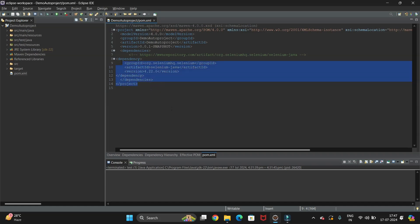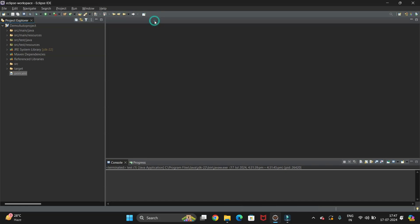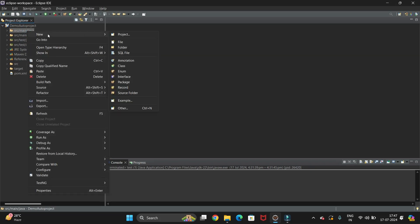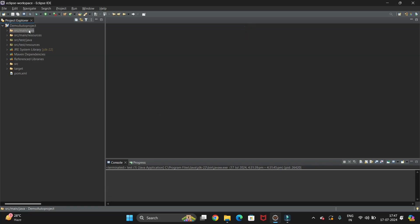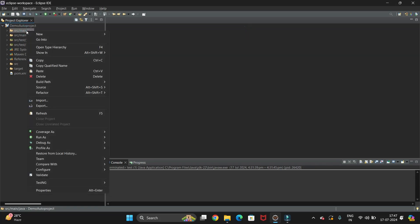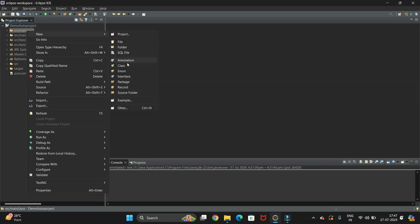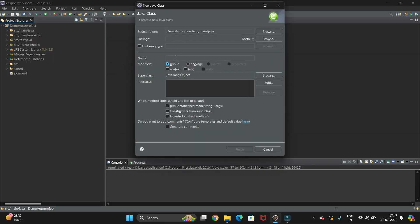Now that we have done all the required setup — adding the Selenium dependency and the external JARs — let's write a simple automation code to launch the browser. Right-click on src/main/java, click New, and create a class. I am naming the class 'LaunchBrowser'. Select the option to include the main method and click Finish.